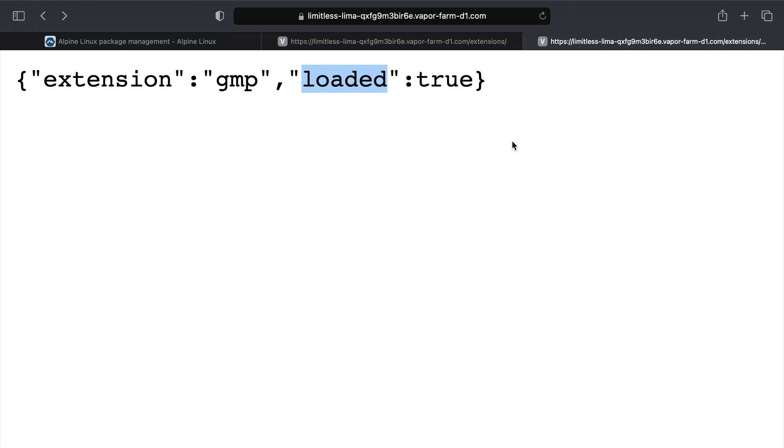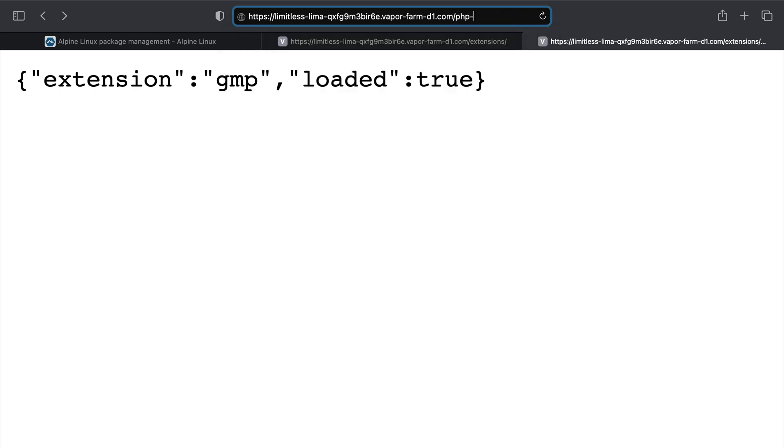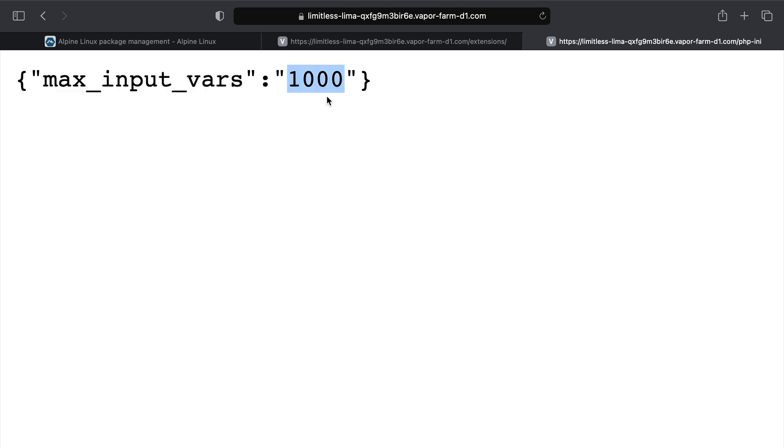Now to complete this episode let's also try to customize the php.ini file. And for that I have created this endpoint php-ini which we can check one of the configurations of our php.ini file. Now I can see that my max_input_vars have the value 1000, so let's try to customize this value here.